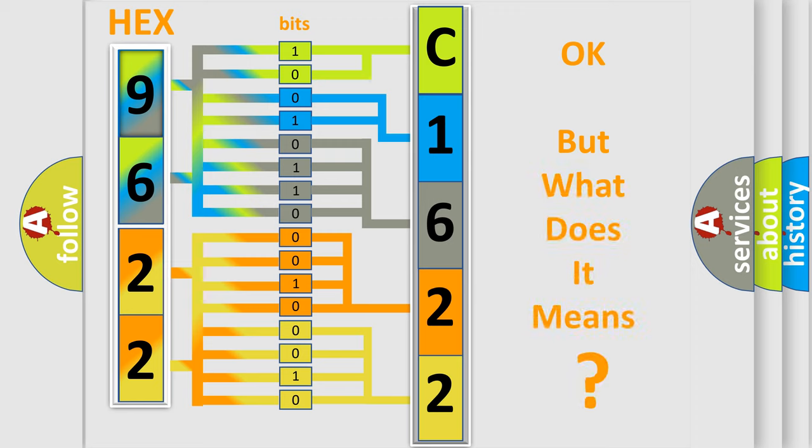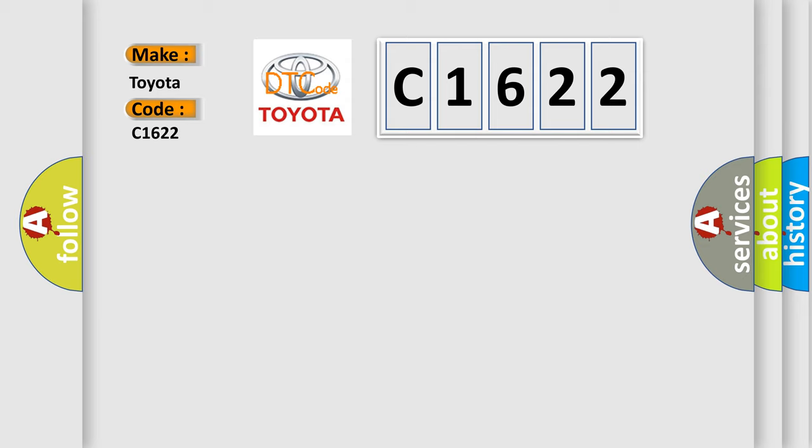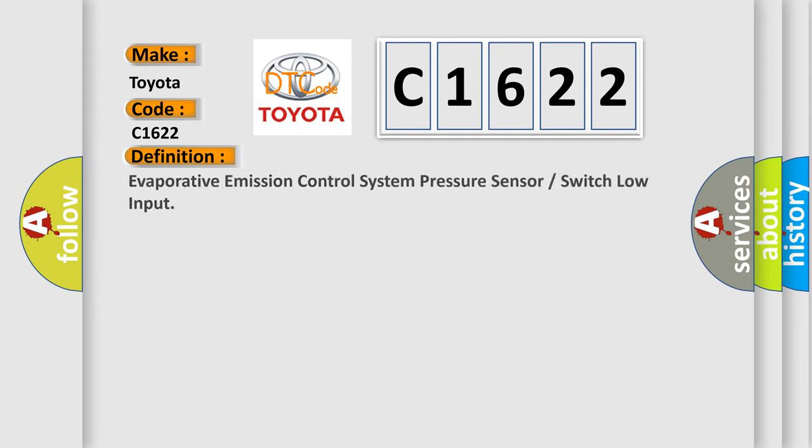The number itself does not make sense to us if we cannot assign information about what it actually expresses. So, what does the diagnostic trouble code C1622 interpret specifically for Toyota car manufacturers?